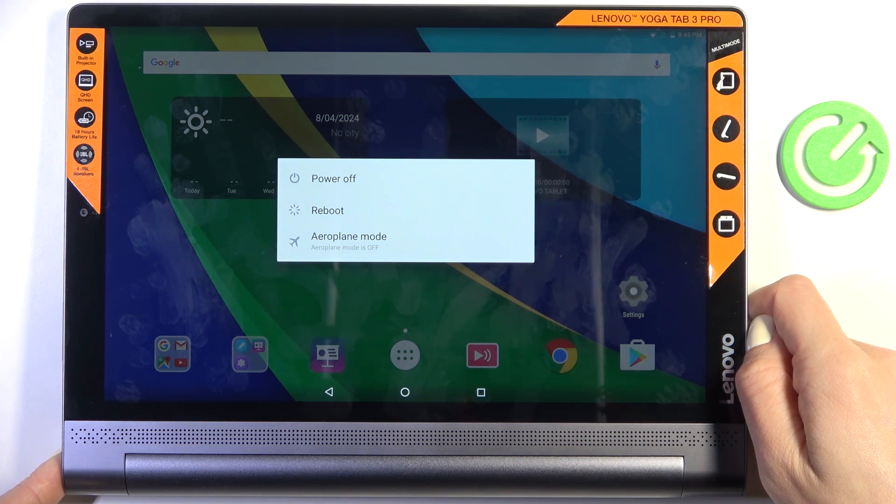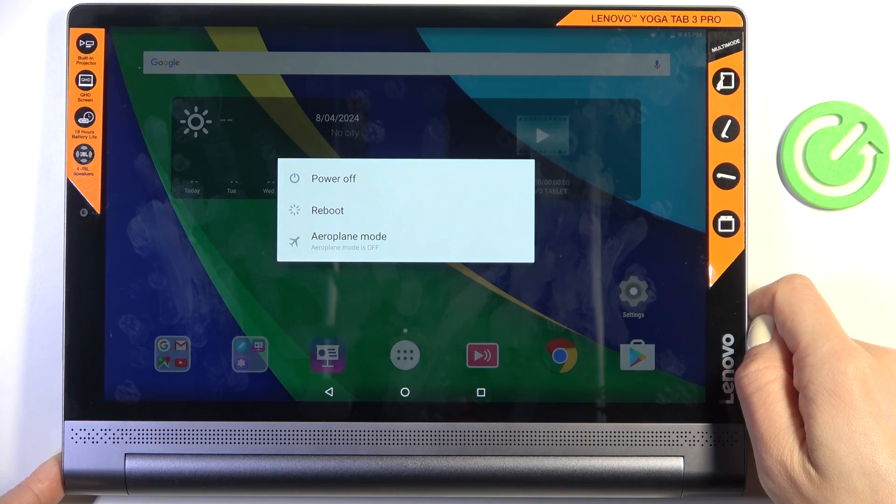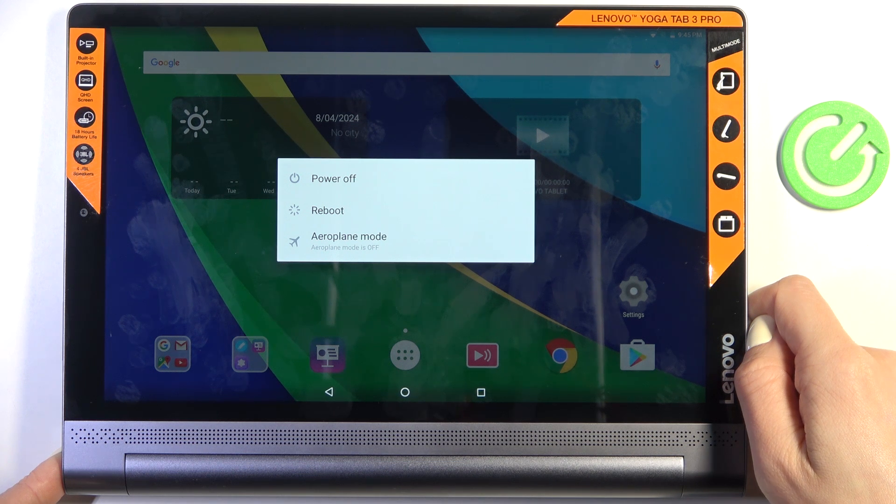You can also mark reboot here, but if your screen is not working, just keep holding the power button and wait.